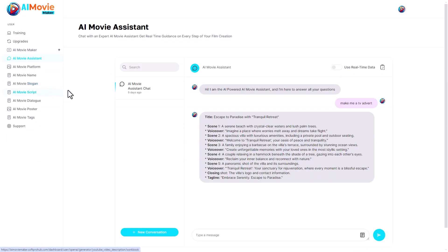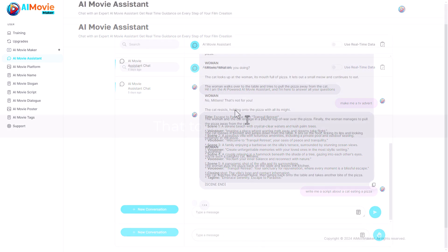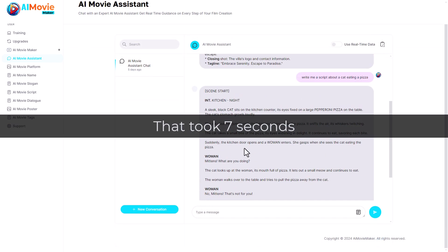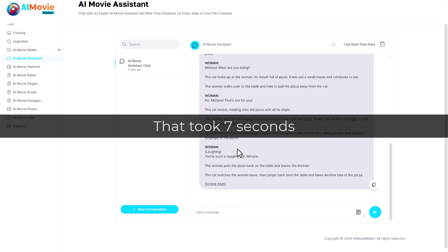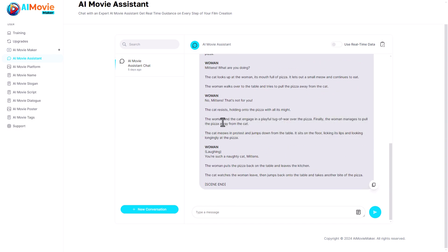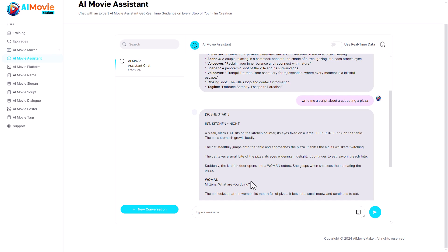We've also got AI Movie Assistant and this just seems to be an AI chatbot that you can ask things. I could say write me a script about a cat eating a pizza. Let's generate that. We've got a script, but this isn't anything new. Any pretty much any AI assistant can do this. So if this is your first AI assistant then maybe that would be useful for you. There's no option to open this up.